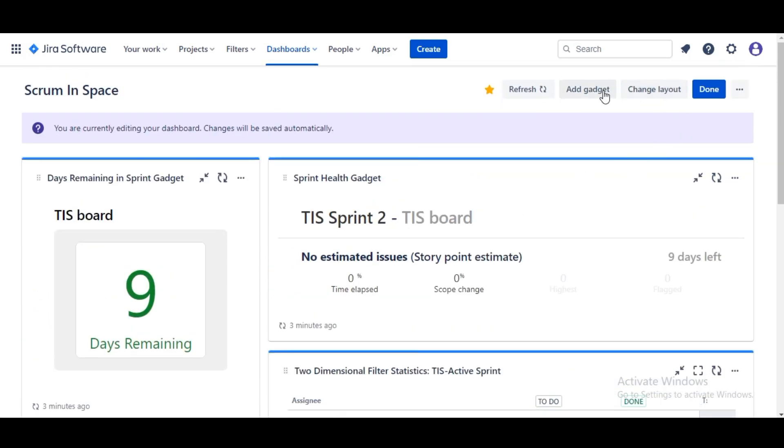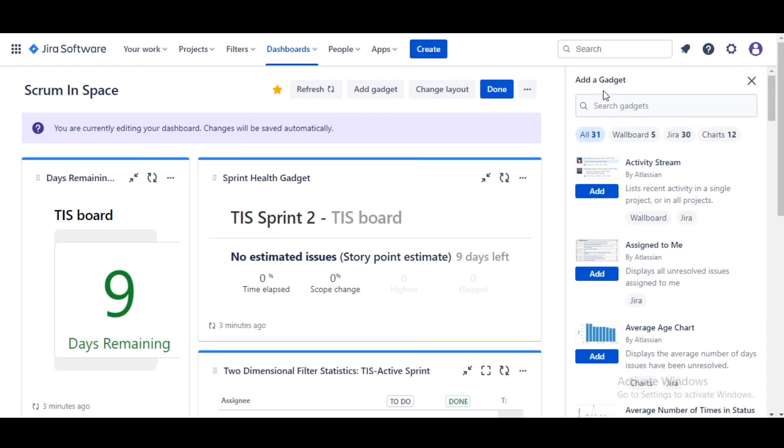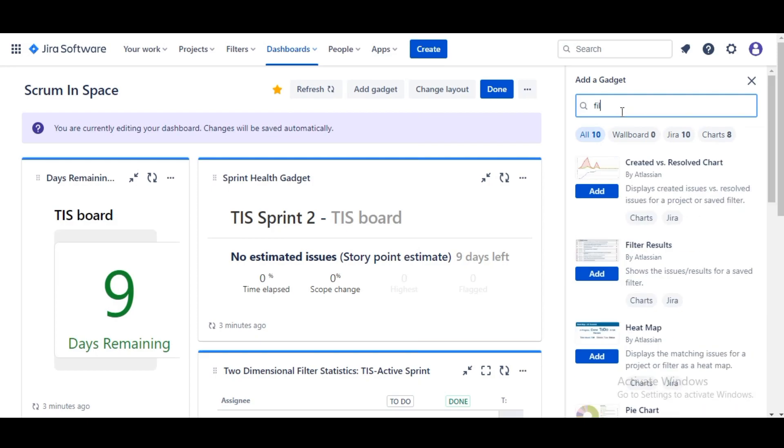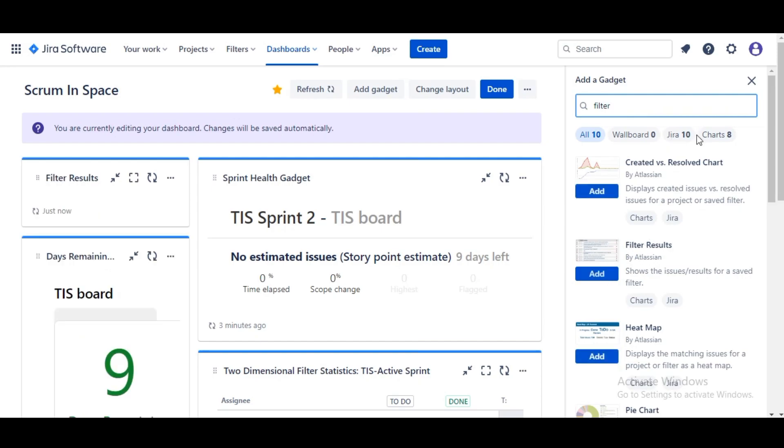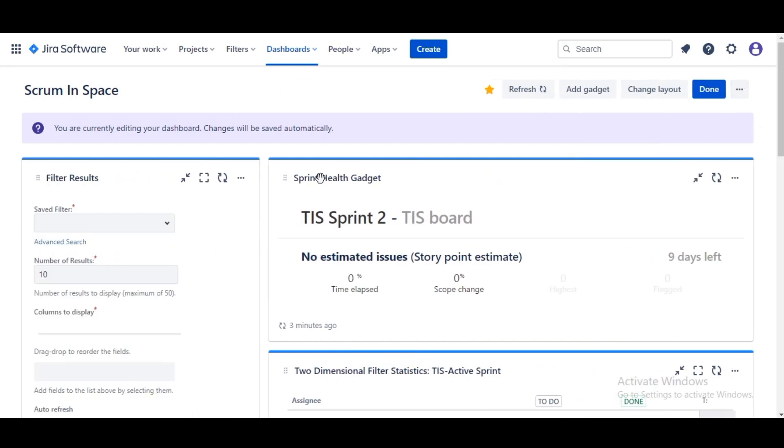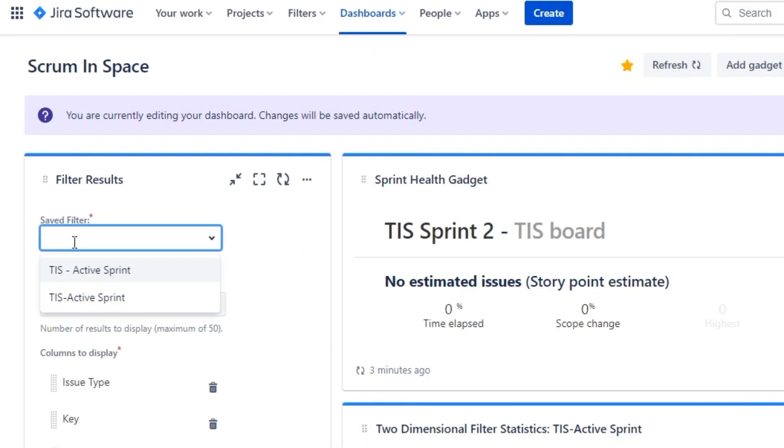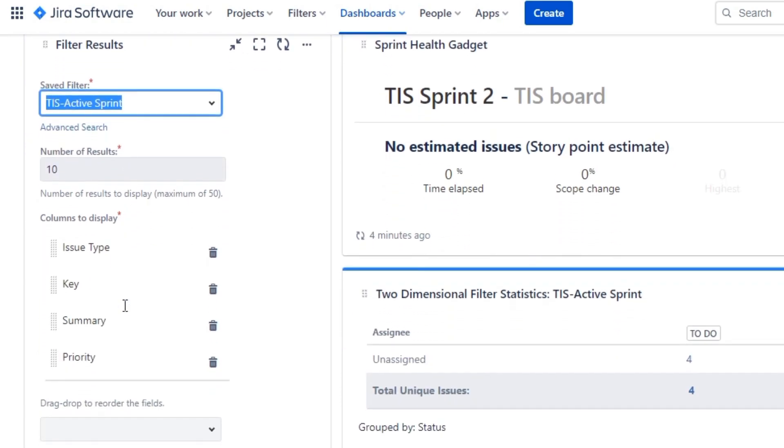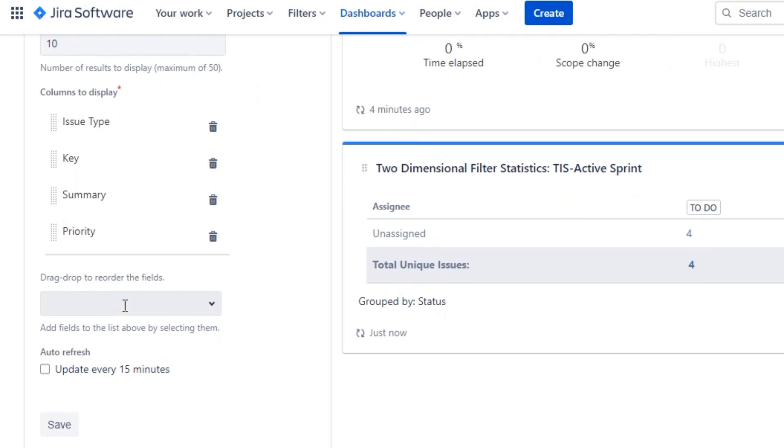Just in case people are looking for information, we are going to do what's called a Filter Results. What this gadget does is that it lists out all of the issues in the provided filter. We're gonna go ahead and provide the same filter, Active Sprint, and put 10 in the box of the number of results.